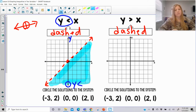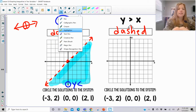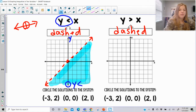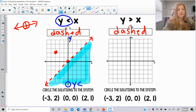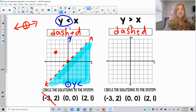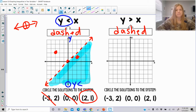An open circle on a number line means that's where solutions start, but that number isn't actually part of the solution. The same applies for a dashed line. So for the point negative 3, 2 — it's not in the shaded region, so it's not a solution. The point 0, 0 is right at the origin on the dashed line, and if something's on the dashed line, that's not a solution either. However, 2, 1 is in the shaded region, so it is a solution.